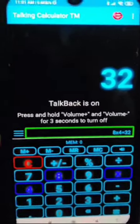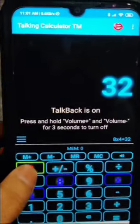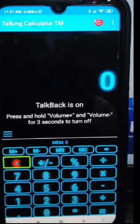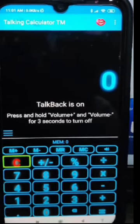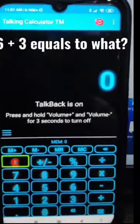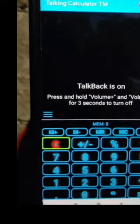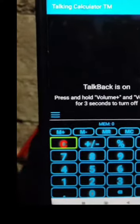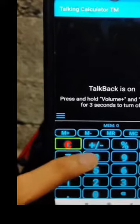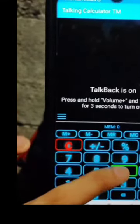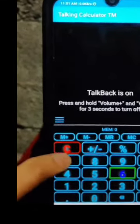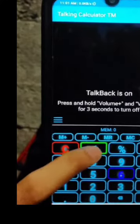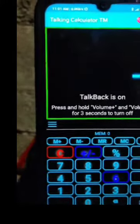Now let's try once more. Tap the clear button to reset. For example, let's try the problem negative 6 plus 3. If you are studying integers, negative 6 or minus 6 plus 3. First, enter the number 6, then double tap the plus-or-minus button to make it negative. So negative 6 has been entered.